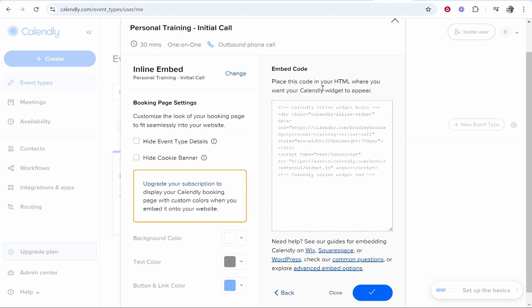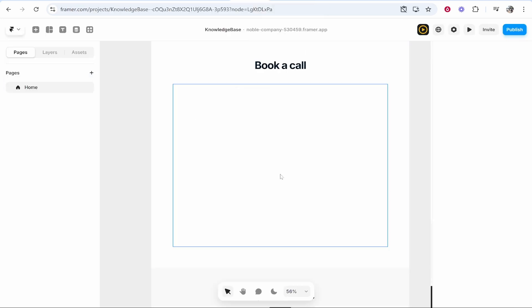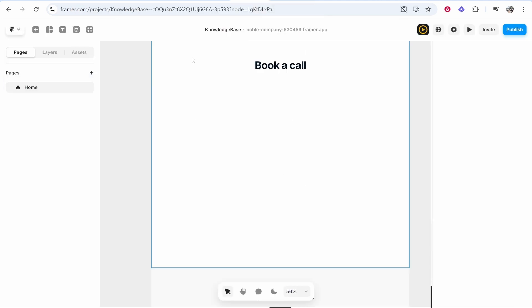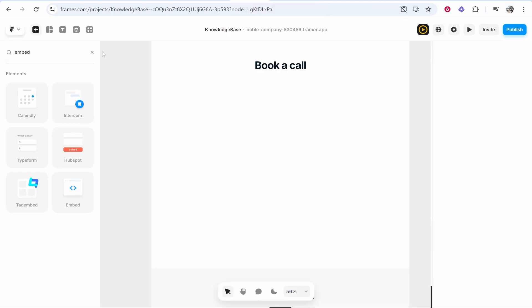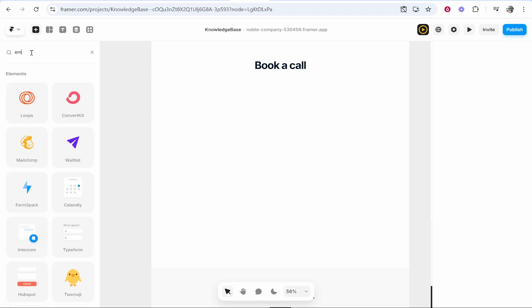This is going to be HTML code. We might need to edit this a slight bit later just to get it to fit the width of the website. Back on Framer, go to the plus icon in the top left, then search for embed in the search box.